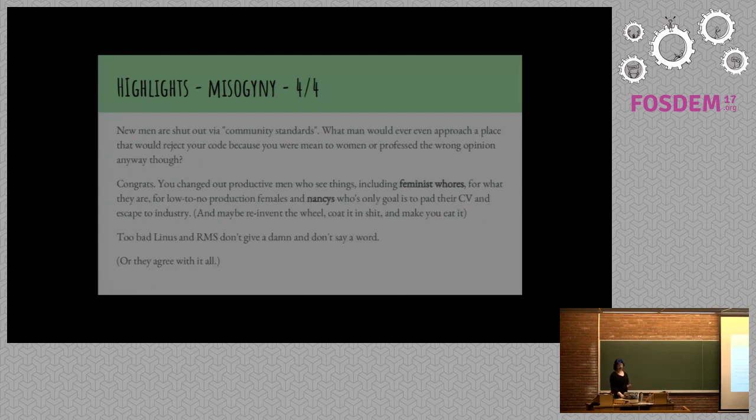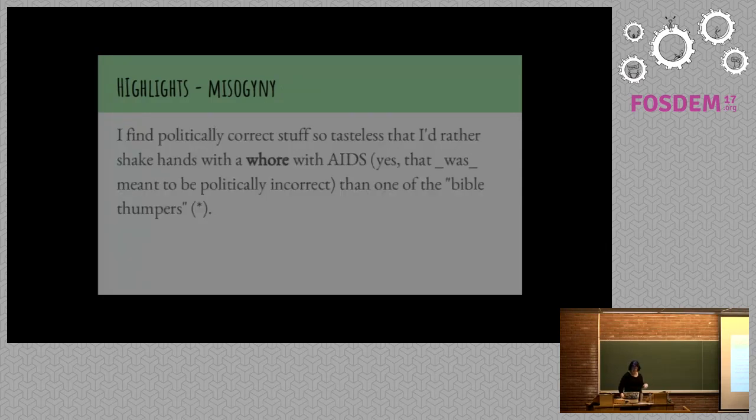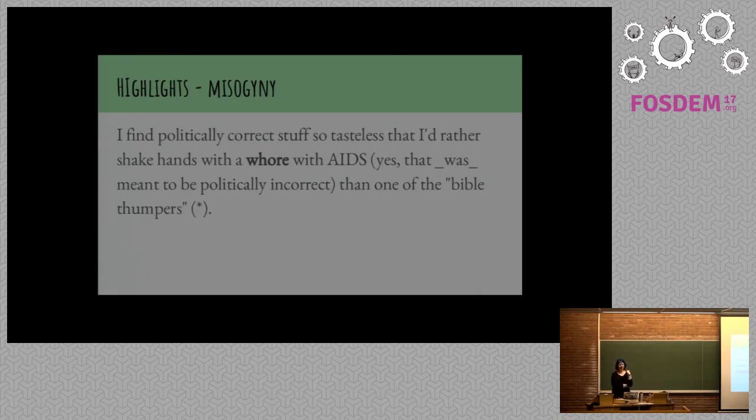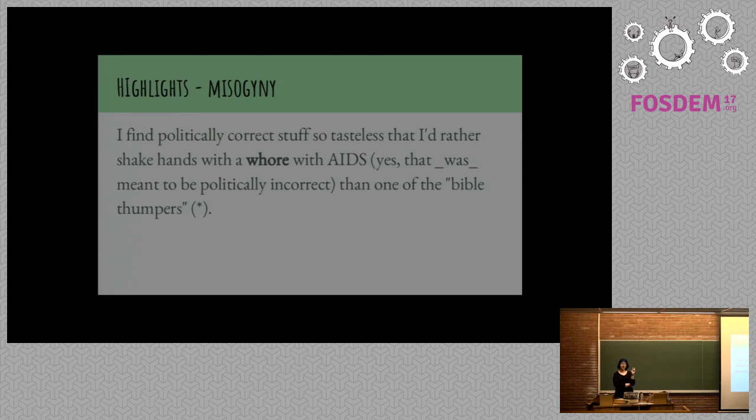Even more feminist whores. There are, you know, whatever. And Nancy's as another insult for men. Really good use of language. I find politically correct stuff, this is someone else, so tasteless that I'd rather shake hands with a whore with AIDS. Yes, that was meant to be politically incorrect than one of the Bible thumpers.